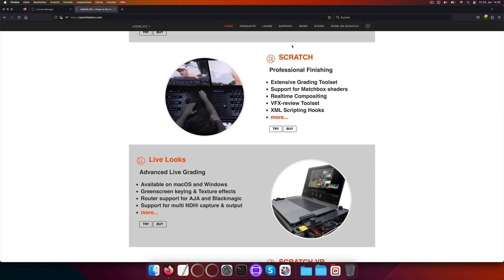Meaning if you installed, say, Assimilate Scratch and licensed that, and now want to license LiveLooks for example, you do not need to reinstall the software, just swap out or combine your license keys.